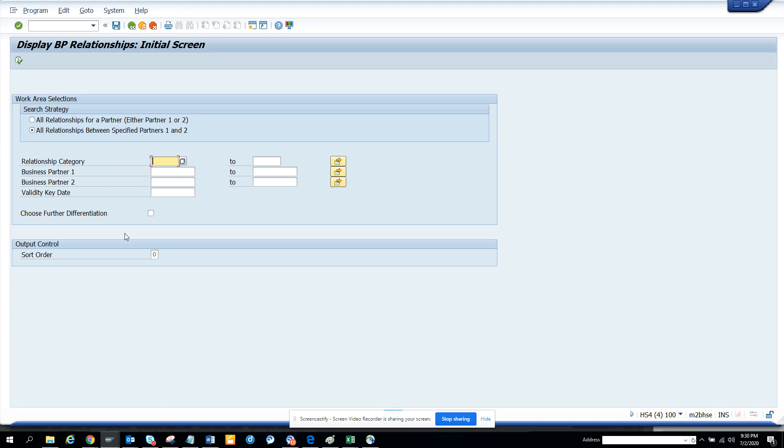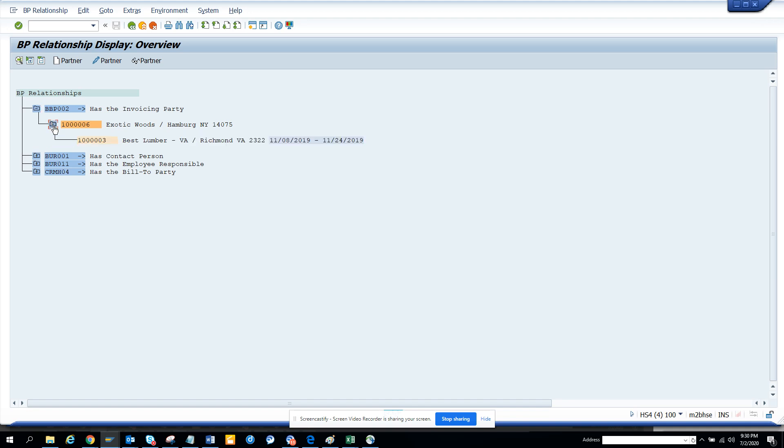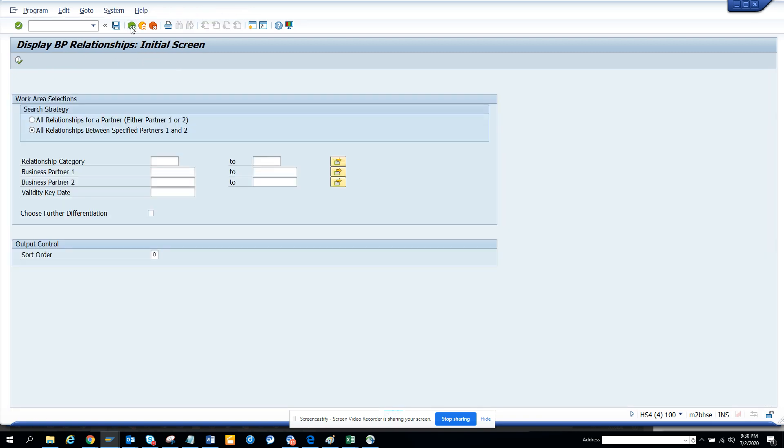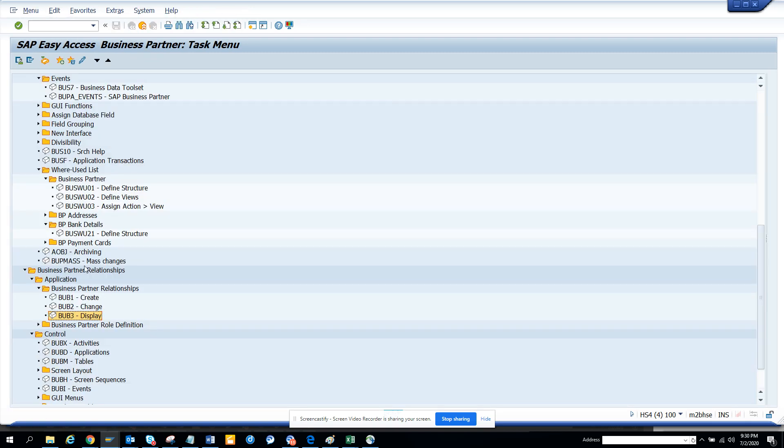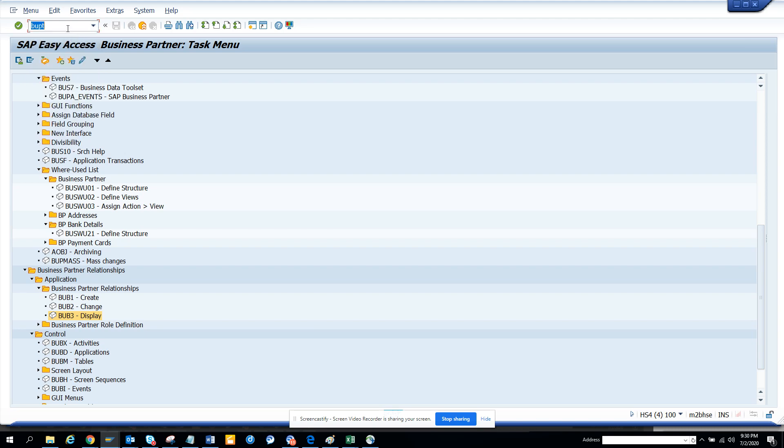You can create these relationships. If you execute, these are the different relationships you can see - invoicing party, contact person of, all these things. You can easily find out what the relationships are. So that's it. This is very important - again I repeat, it's BUPT, that's the area menu that you are going to use. So that's it. Stay tuned to my SAP channel and happy SAP learning. Have a nice day.